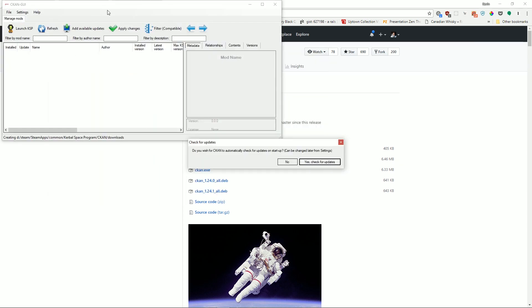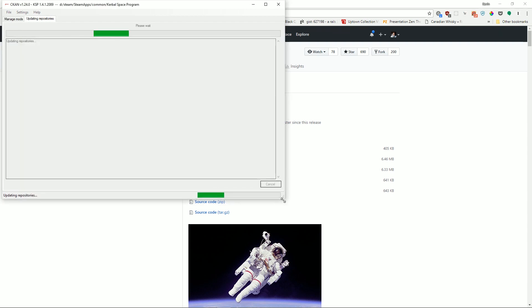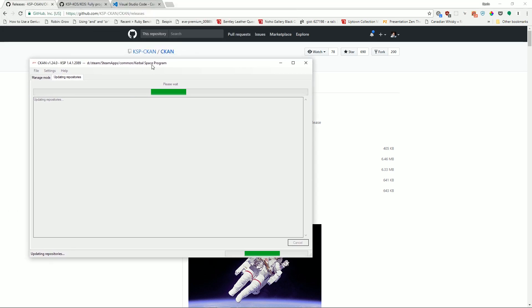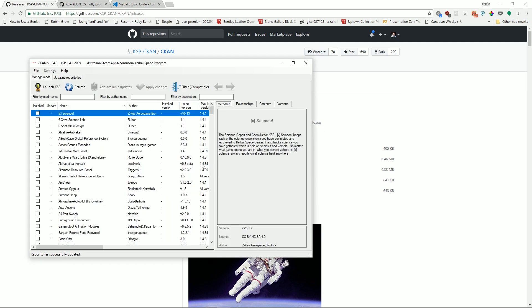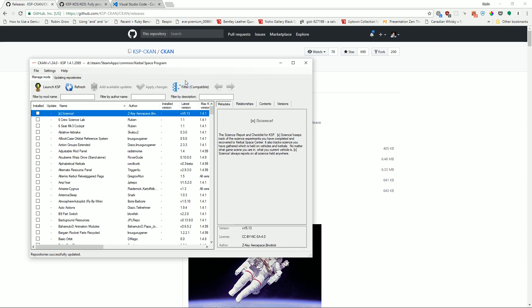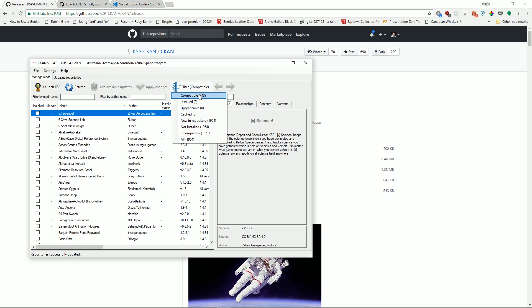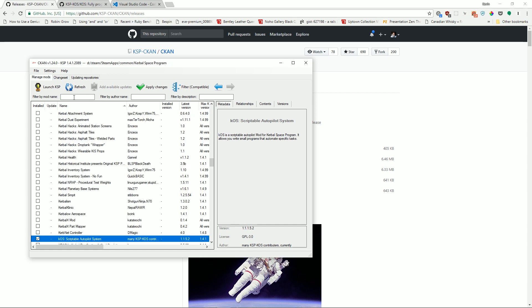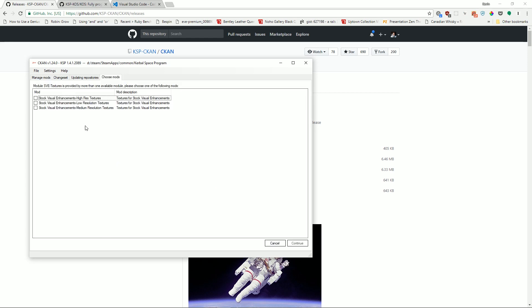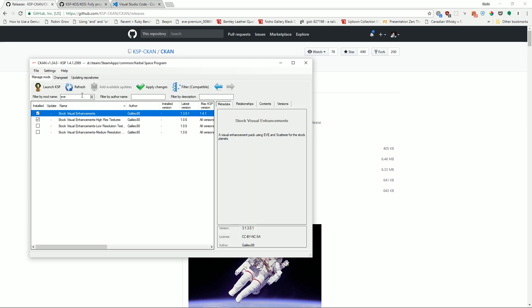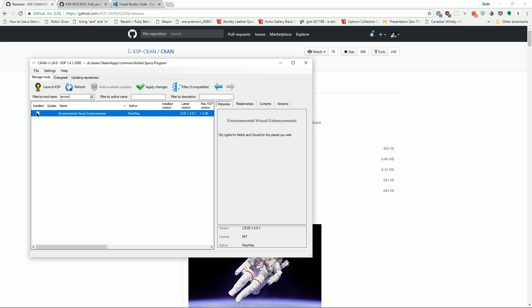Once this launches, boom, there we go. And it says, do you wish to automatically check for updates? So we can say yes. And now it is going ahead and fetching its knowledge of all of the mods that are currently available. Sure. Go ahead and refresh that every time you're loaded. And now we see there are all these mods that we can currently install. I can go ahead and filter these by the ones that are compatible with the current version. We're going to search here for KOS. And here we go. KOS scriptable autopilot system. I want to go ahead and check that. I also, while I'm at it, I'm going to do some simple beautification stuff. Let's see SVE stock visual enhancements. I want this.